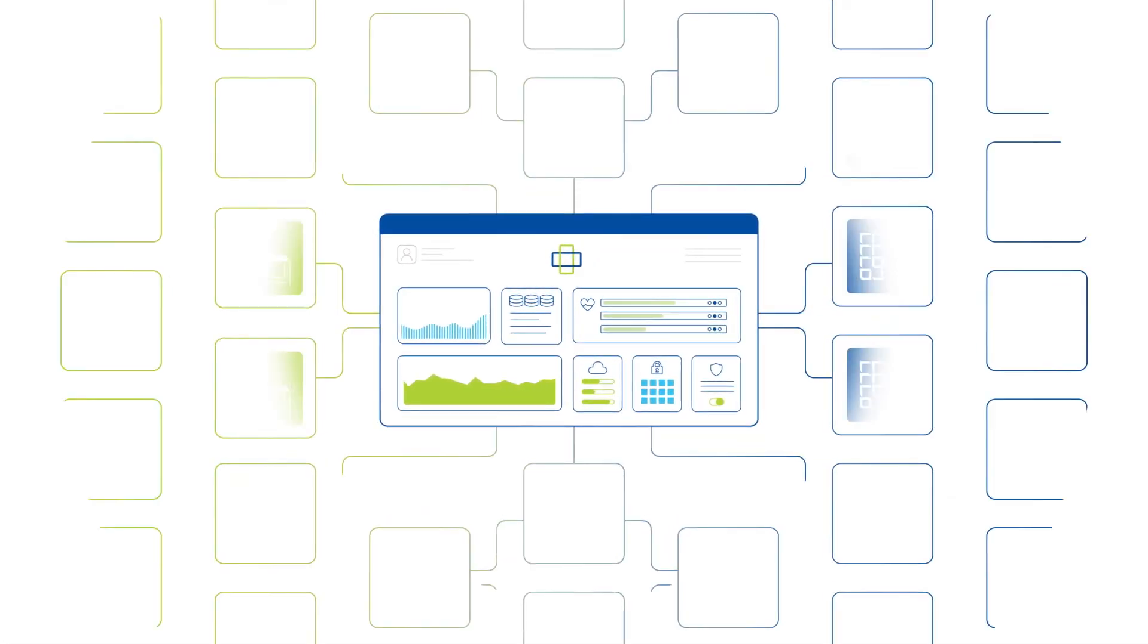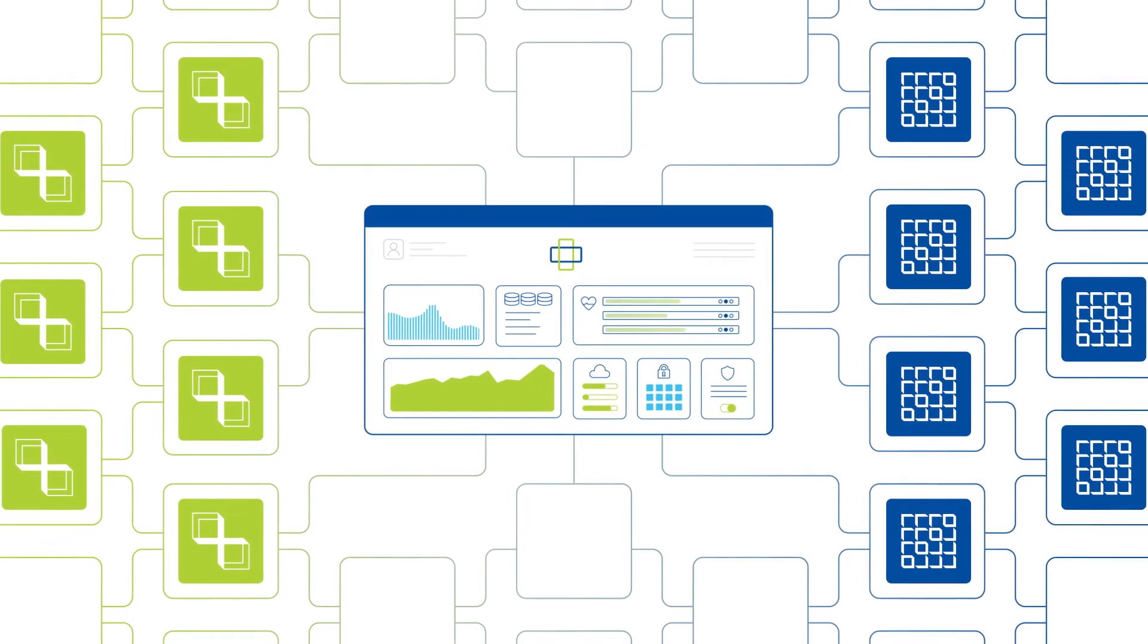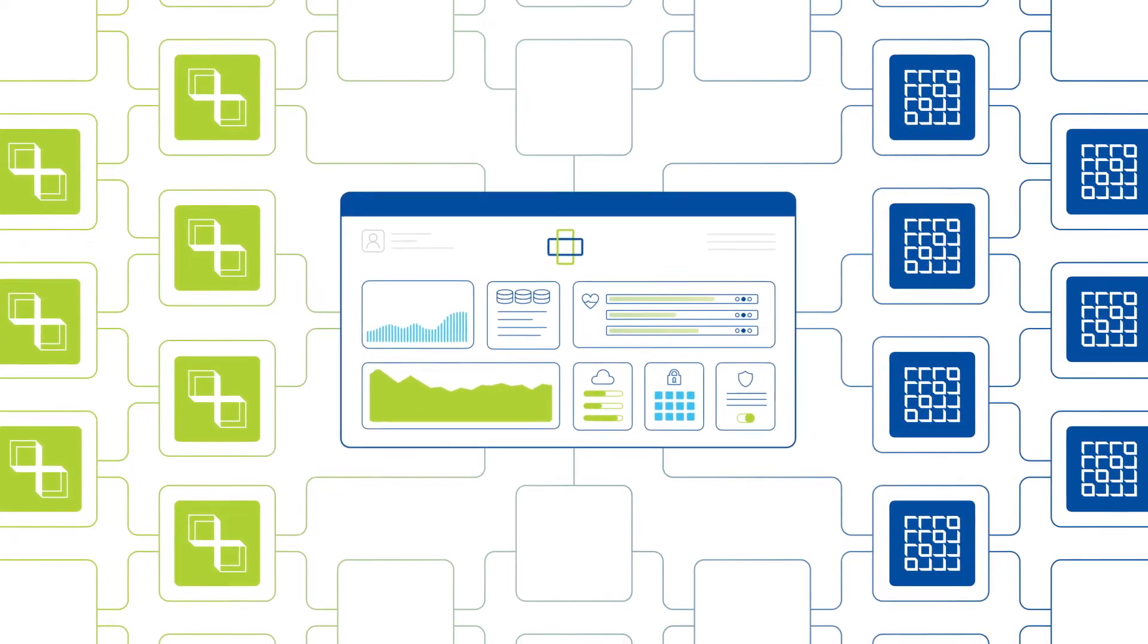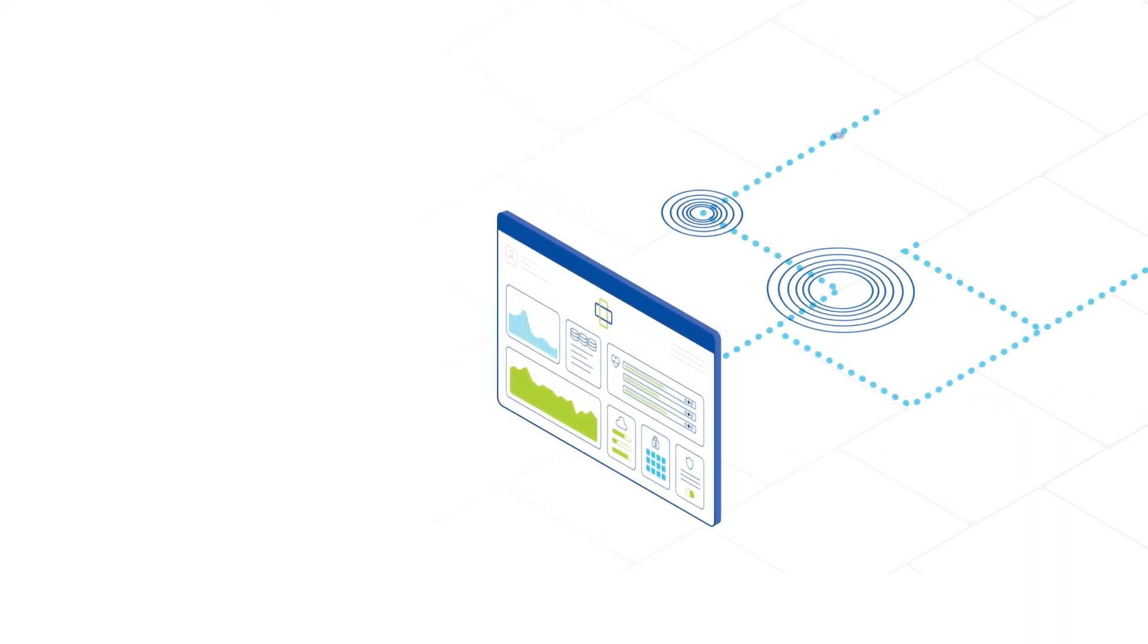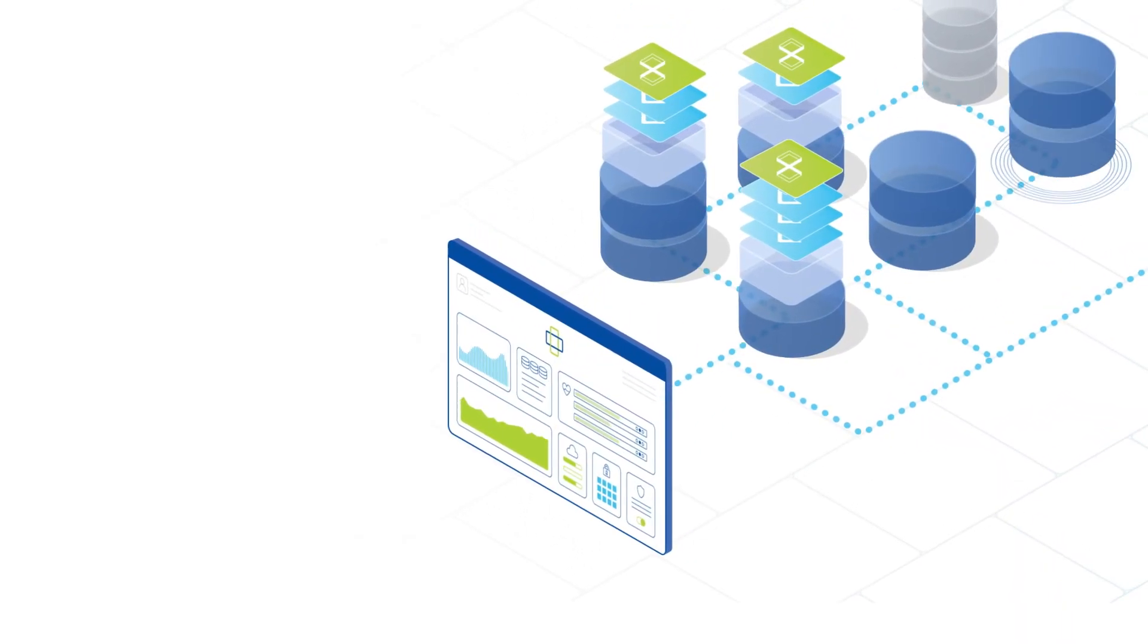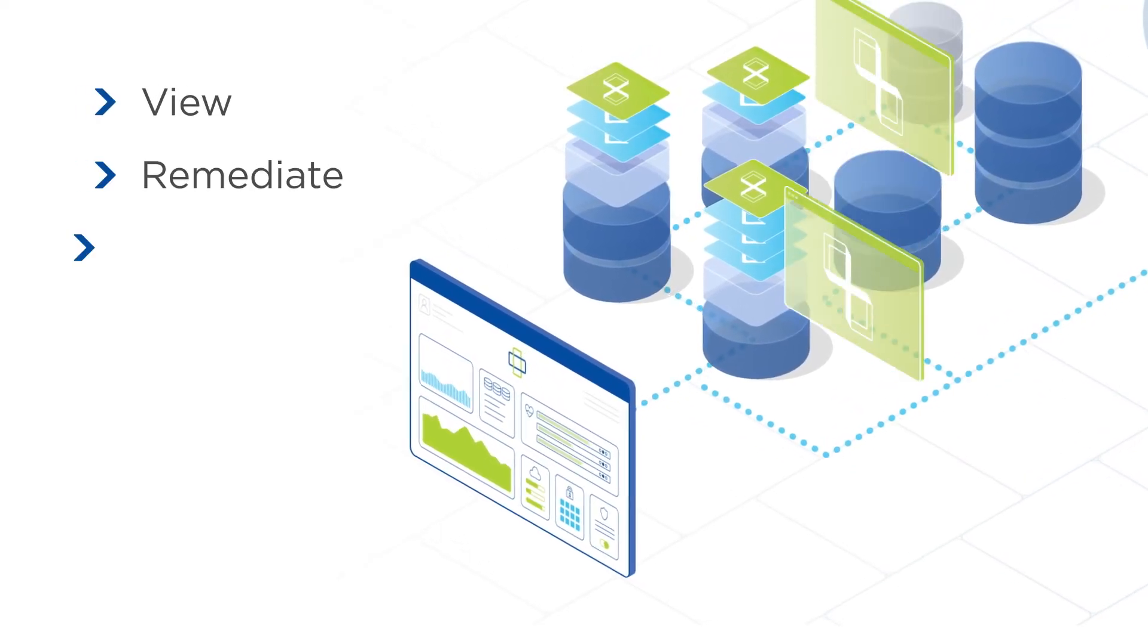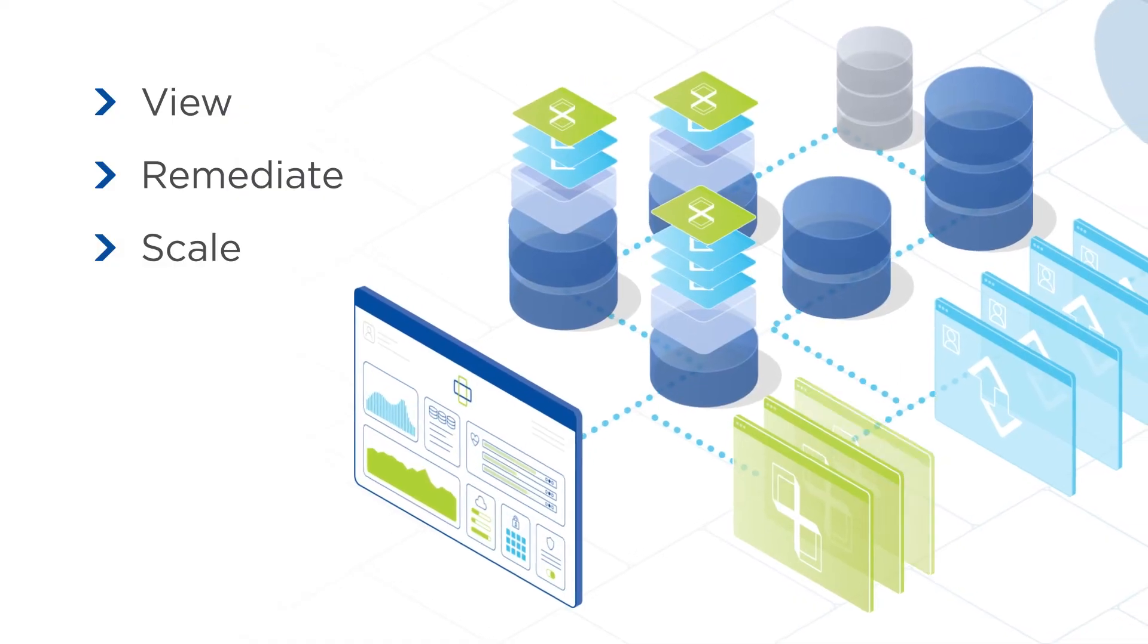With compute and storage resources on a unified platform, performance management and application troubleshooting are easier and more efficient. Instead of managing individual elements, the app-centric approach used by Nutanix Cloud Infrastructure lets you view, remediate, and scale resources from a single management console.